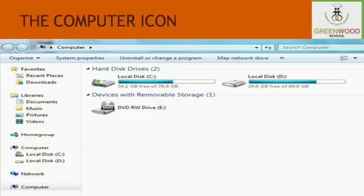The computer icon. The computer folder displays the content of the computer's hard disk, CD, DVD or any other external storage media such as pen drive. Using the computer icon, we can access and manage all the folders and files stored in a computer. It is useful for finding, organizing, moving and copying files or folders in a computer. Double clicking on the computer icon opens the computer folder.